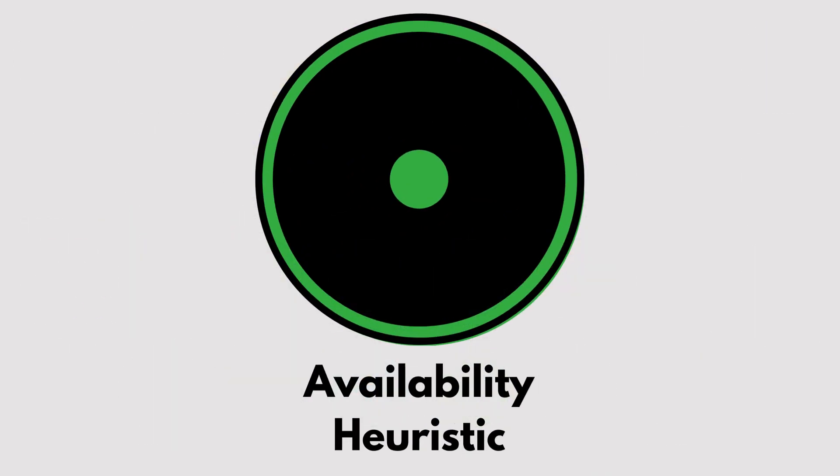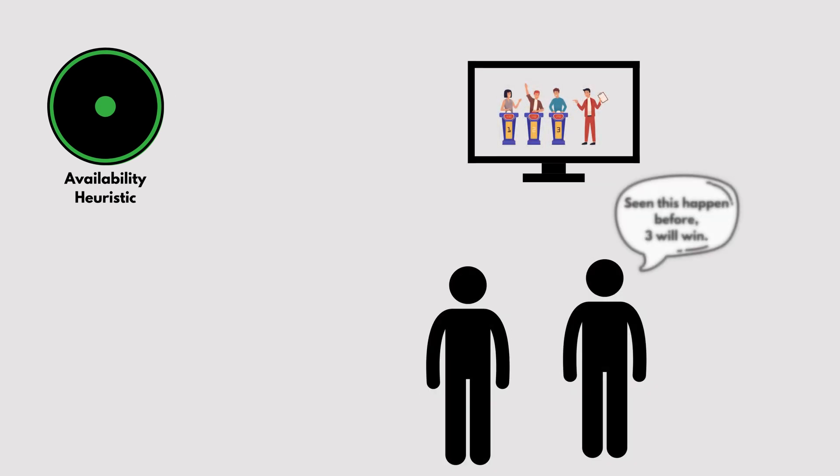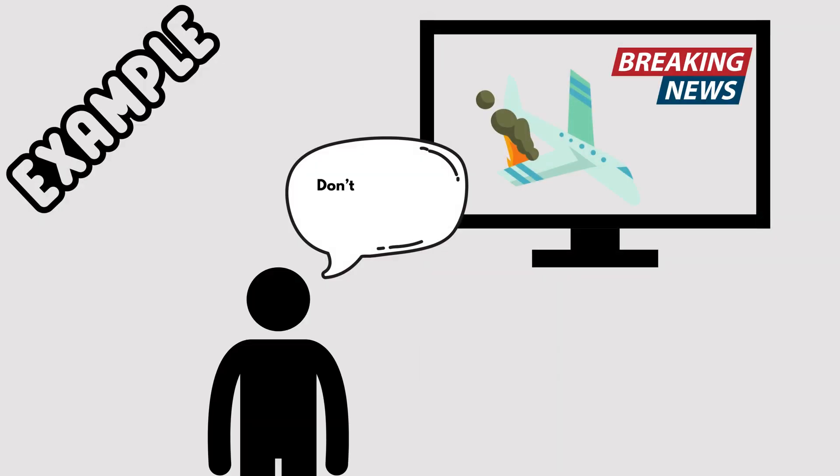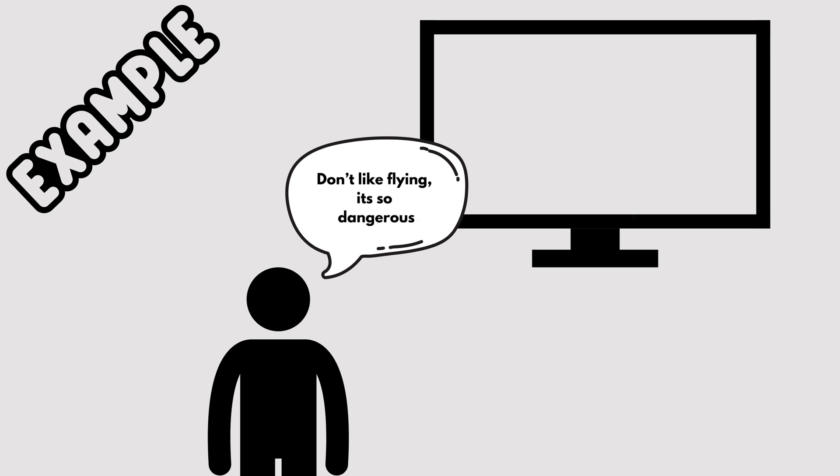Availability Heuristic. We judge the likelihood of events based on how easily we can recall them. For example, after seeing news about a plane crash, you might think air travel is dangerous, even though it's one of the safest modes of transportation.